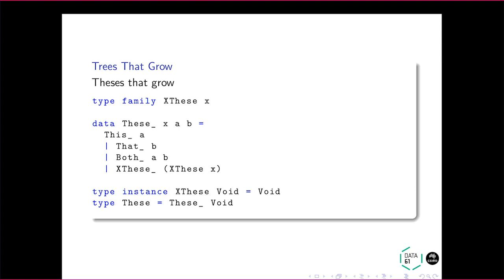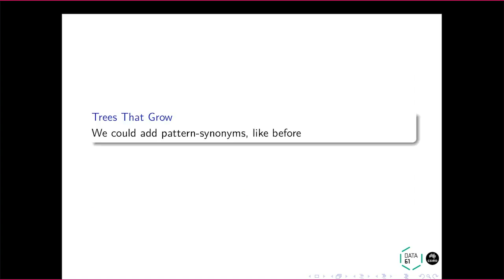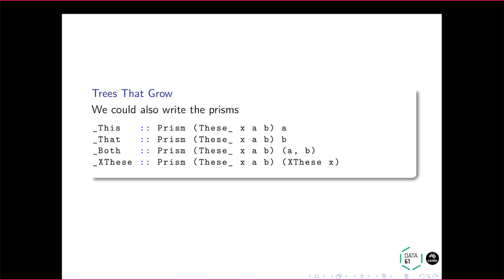But we can also use the undecorated case. So in a sum type, where our cases are summing, they're adding up, we want to add zero in the undecorated case, or known as void. So we instance it for void, and we get that undecorated case. And we add the pattern synonyms and we get prisms for these things.